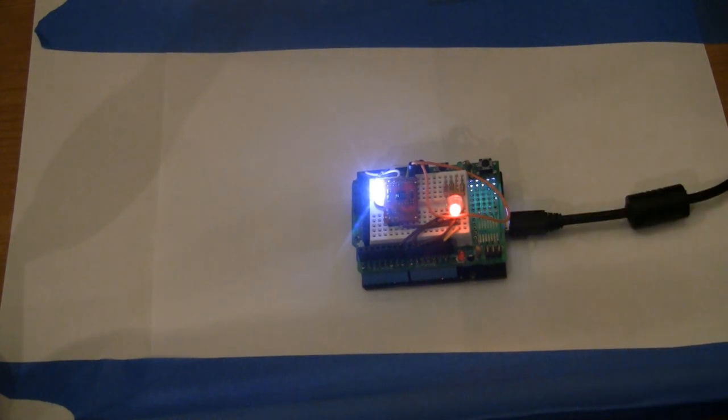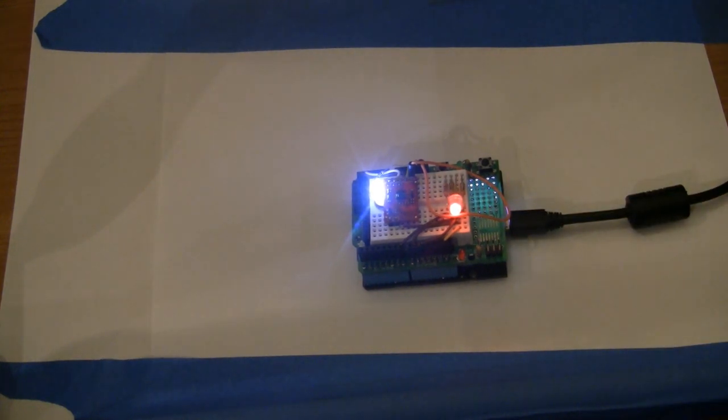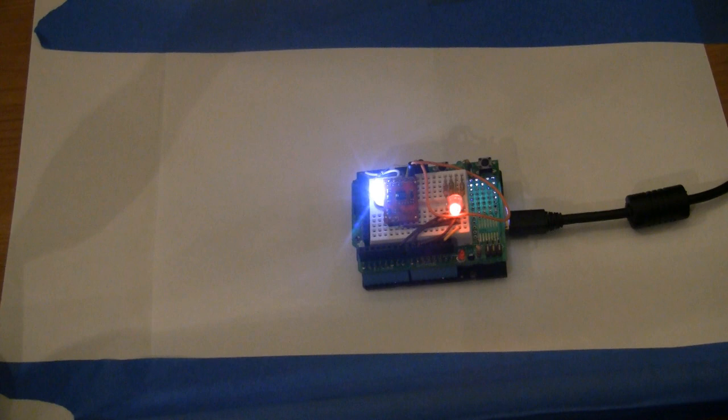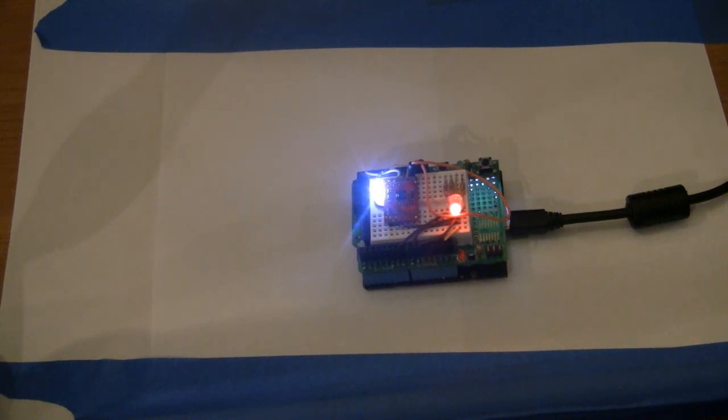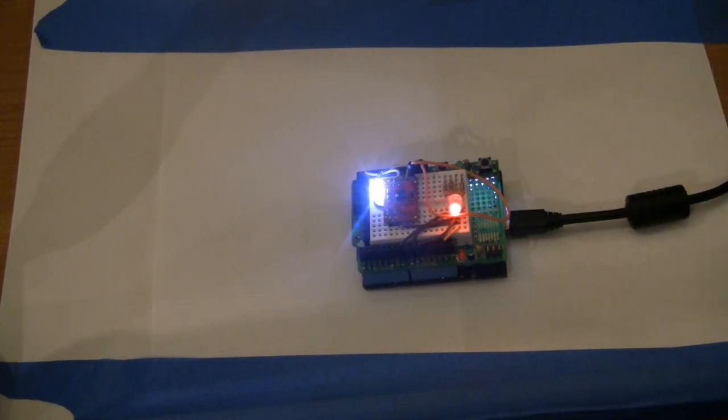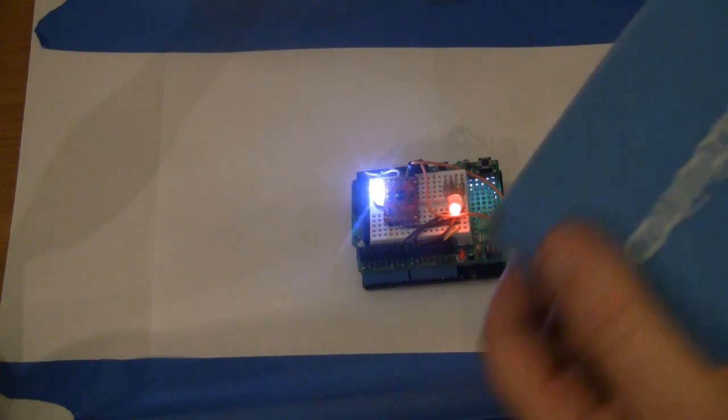And so what this project does is when you place an object over top of the sensor, the RGB LED should turn to the same color as the object.